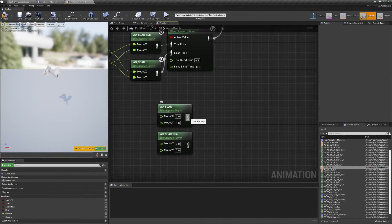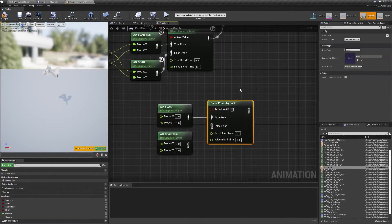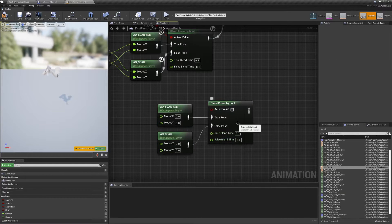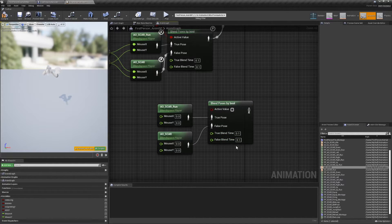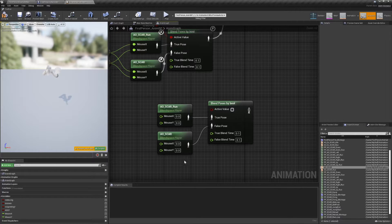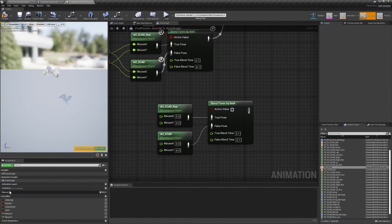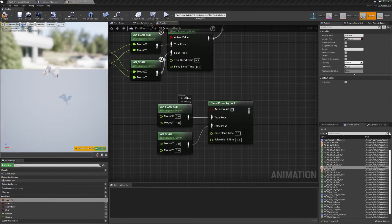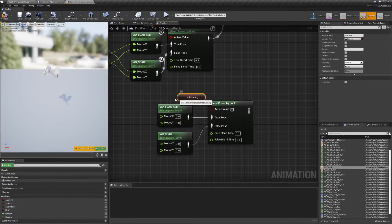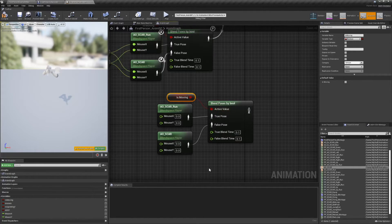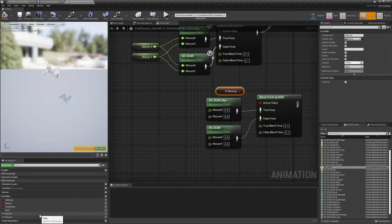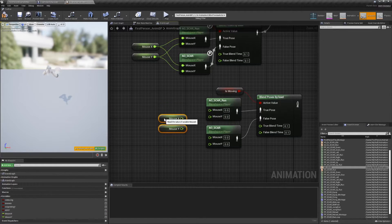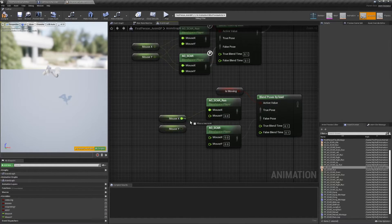Switch to the anim graph and grab both blend spaces from the asset browser on the right. Connect them to a blend poses by bool node. I left my blend times at the default 0.1 second, but again, feel free to change these values if it feels better to you. Take the is moving boolean, which should come standard with the first person animation BP, and plug it into the active value slot. Plug the local mouse input variables we just made into the respective slots on the blend spaces.